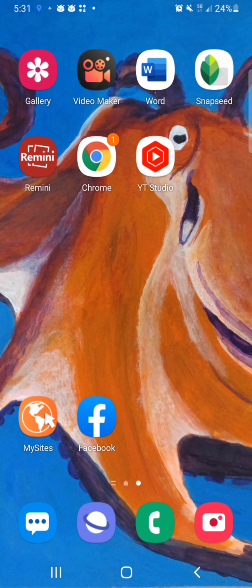At the top you're going to see a list: Gallery, Video Maker Guru, Microsoft Word, Snapseed, Remini. Have your browser available. And don't download YouTube Studio if you haven't — delete it — we'll get to why you're going to want to download YouTube Studio later.